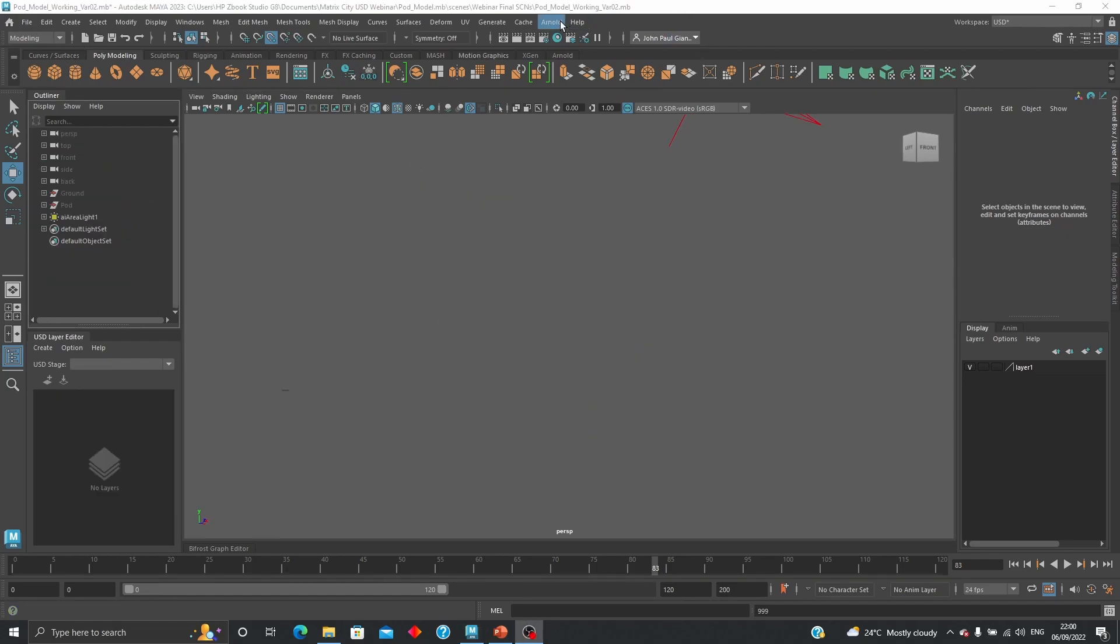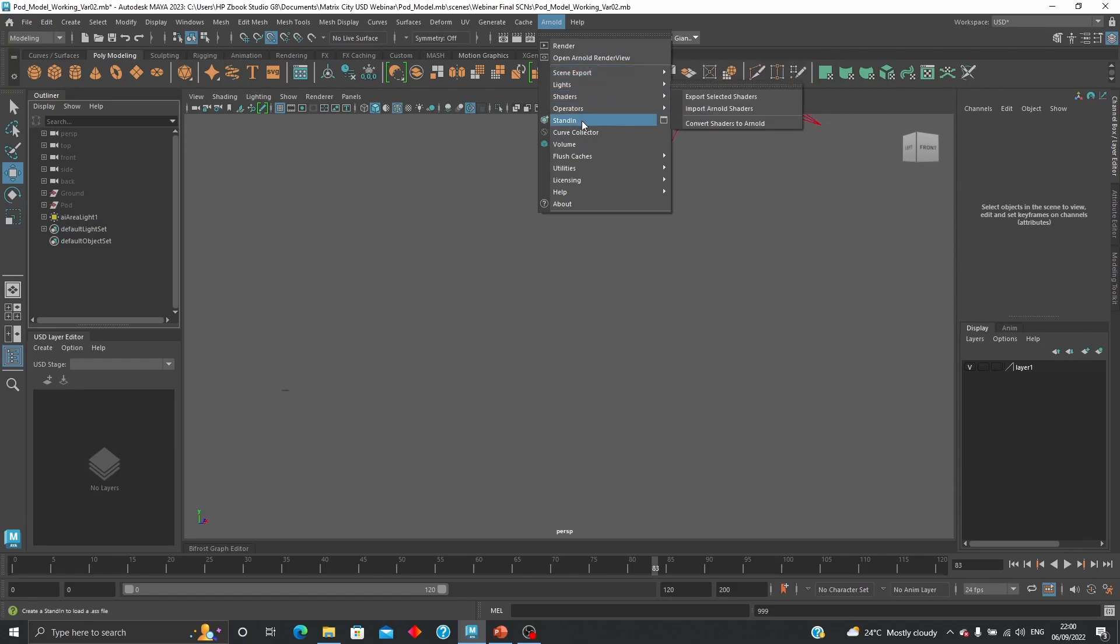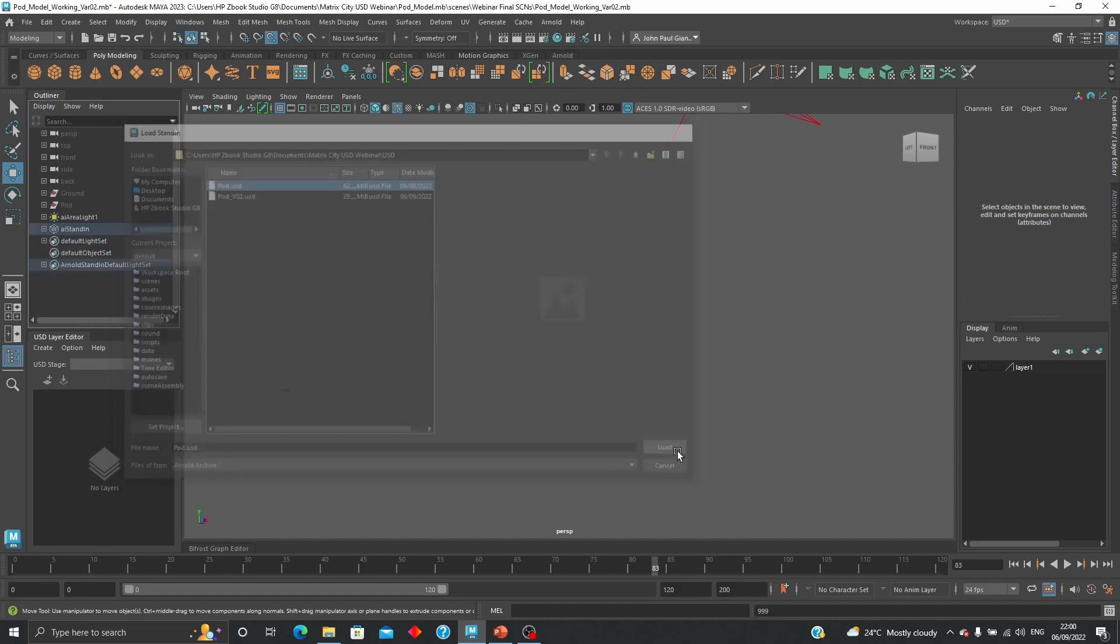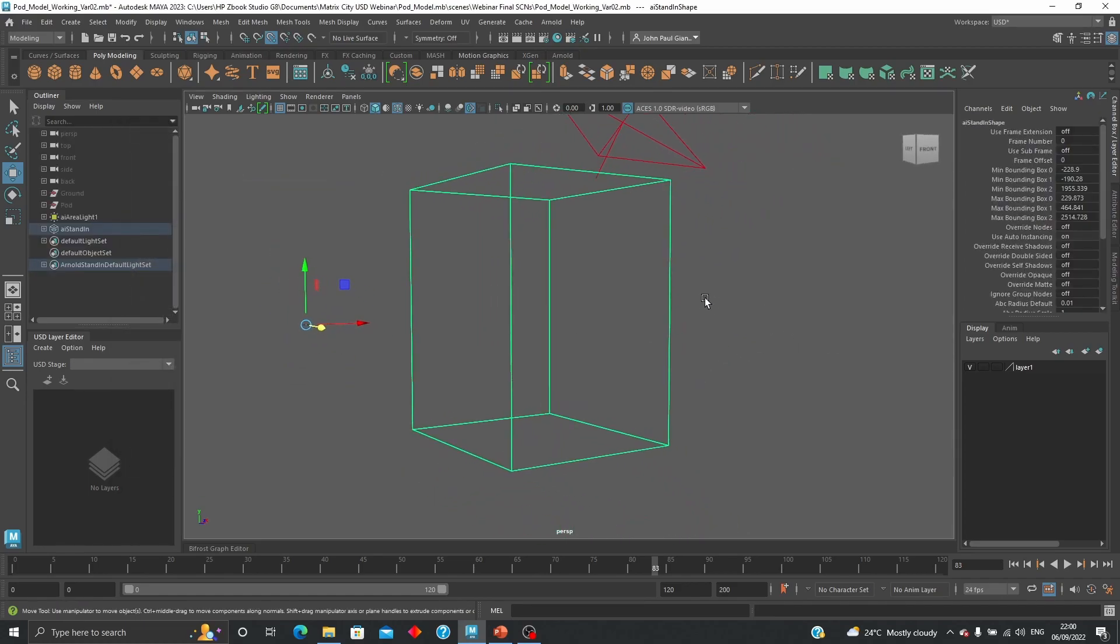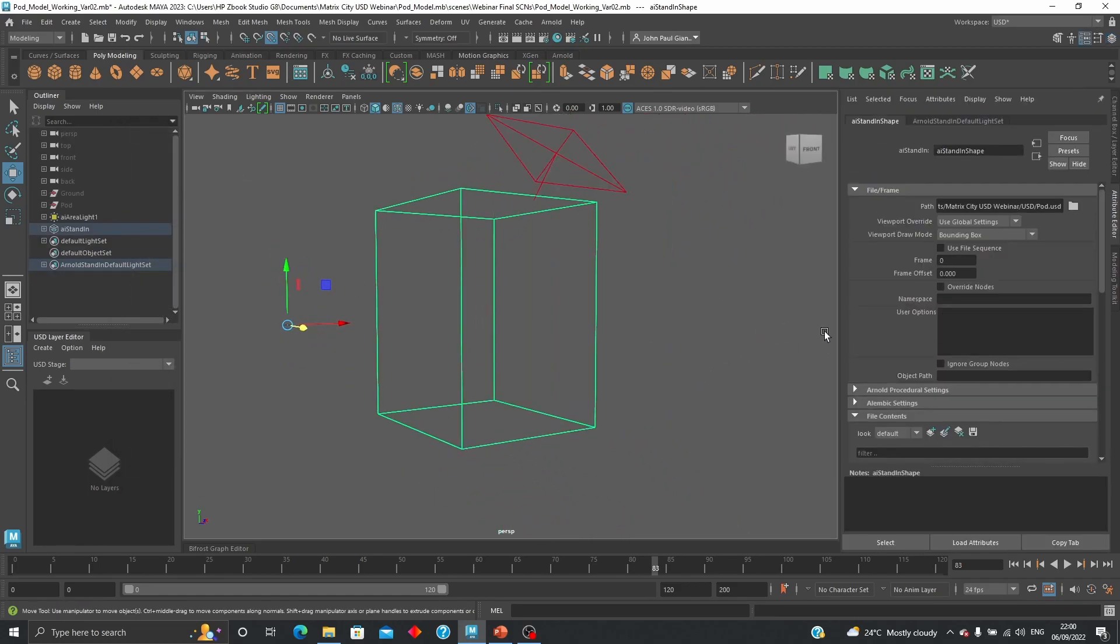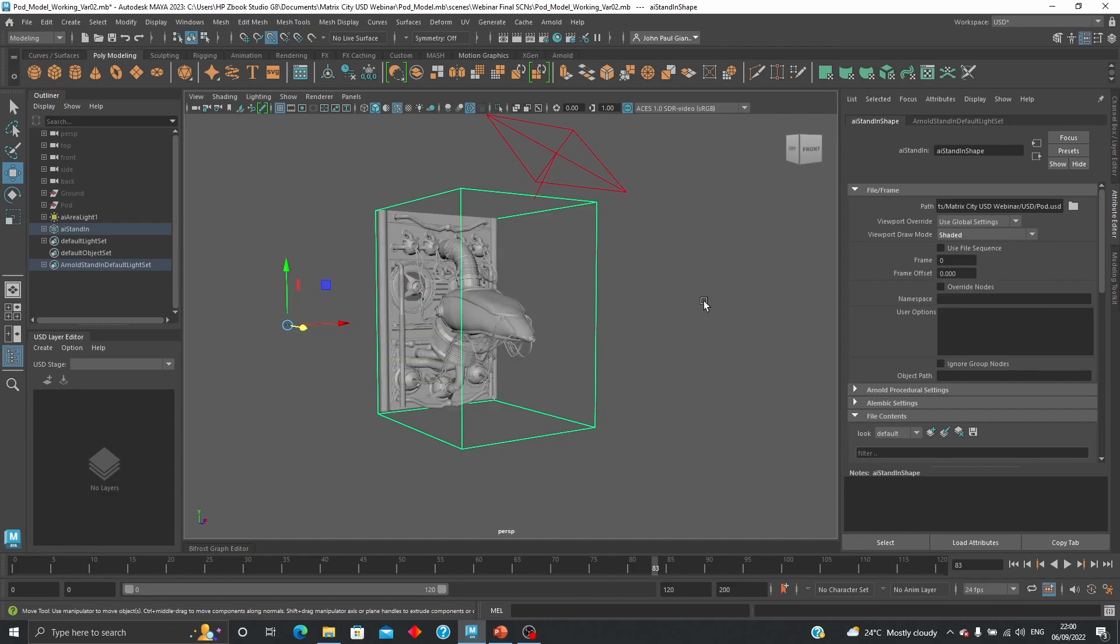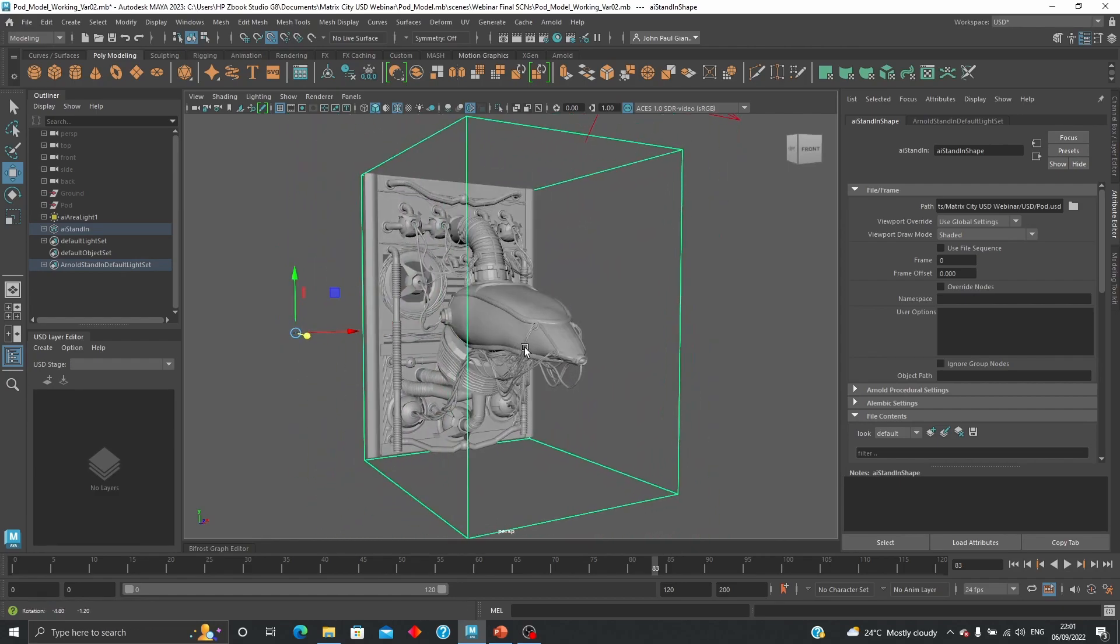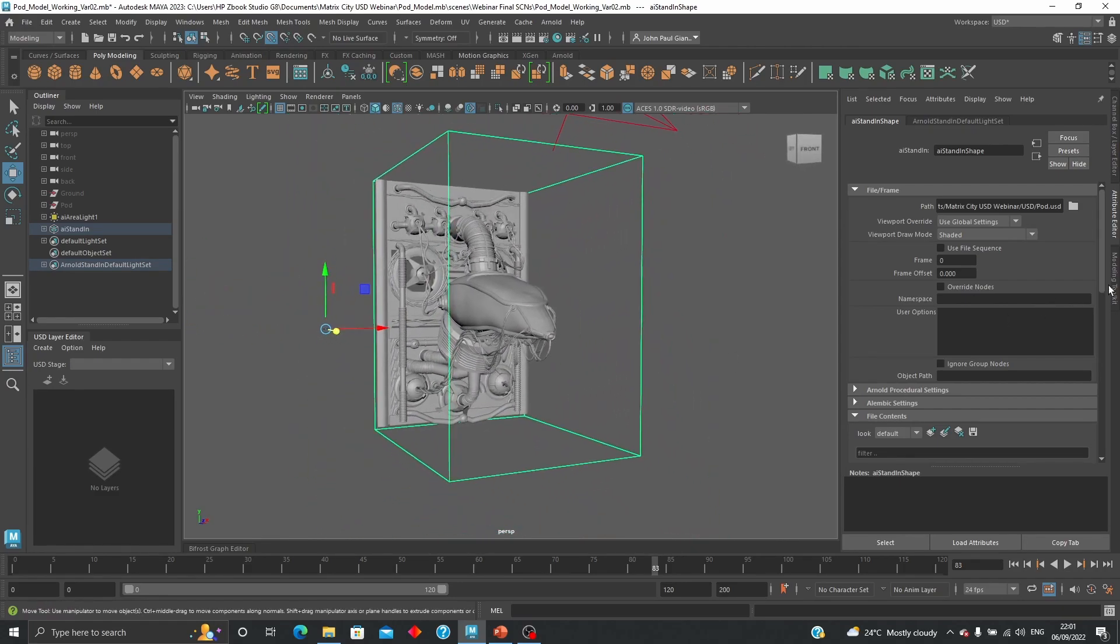So another way to bring in USD data is through Arnold as a standing. So you can click in here, go find your USD, and that will bring it in as a standing USD. So you have the ability to change view draw mode, viewport draw mode. You can see the different types. You can see shaded. That's going to give you the actual pod in there.